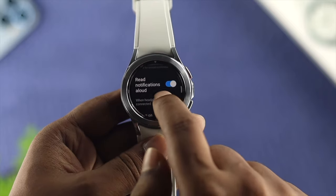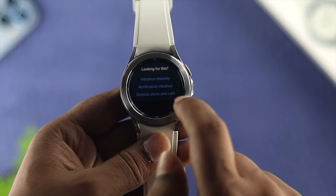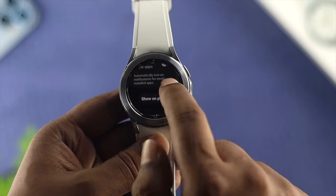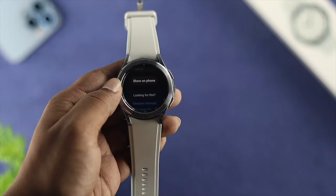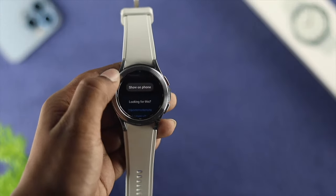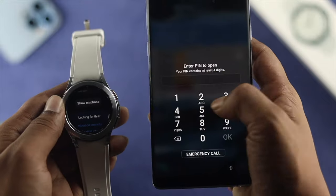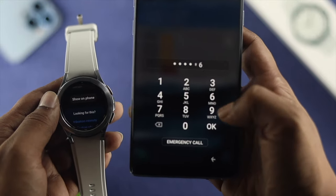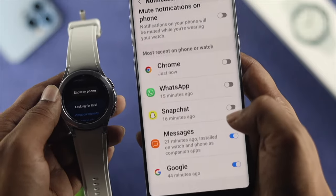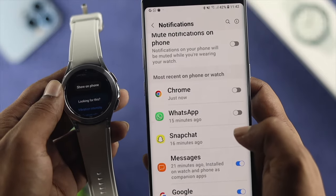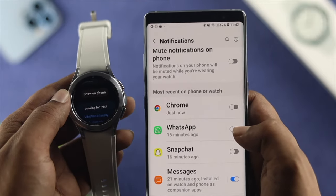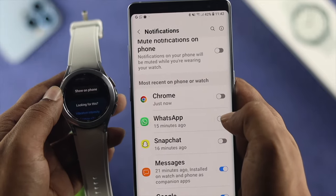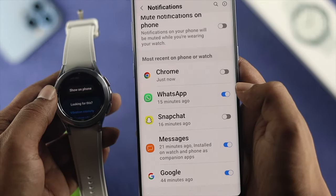Now scroll all the way down and choose the option called Show on Phone. When you tap on Show on Phone, it will prompt you to enter the password or pattern you're using on your device. Tap OK and it will automatically open up the notification center from your watch application on your Android device. Make sure to turn on WhatsApp from here and you're all set.